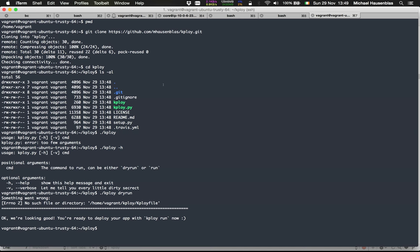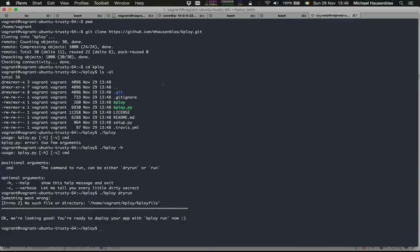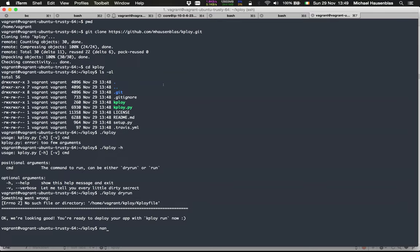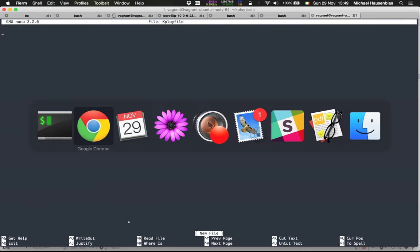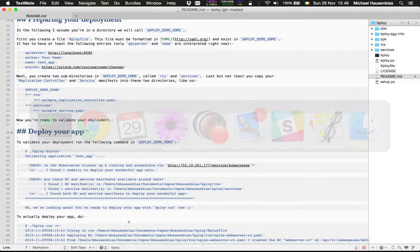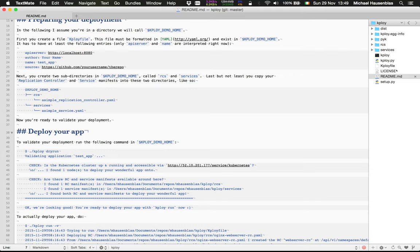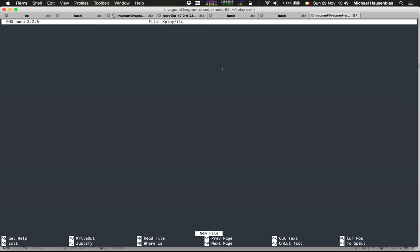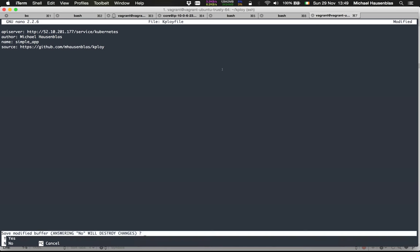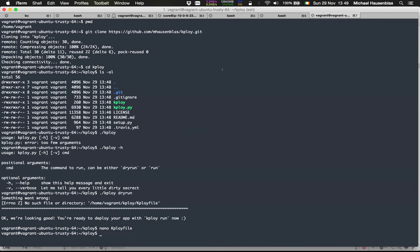Oops, we forgot the K-Ploy file, so we'll use an existing one just for convenience. This prepared K-Ploy file describes the deployment, tells K-Ploy where the Kubernetes API server is and the name of the app. Some other metadata there, not interpreted right now.